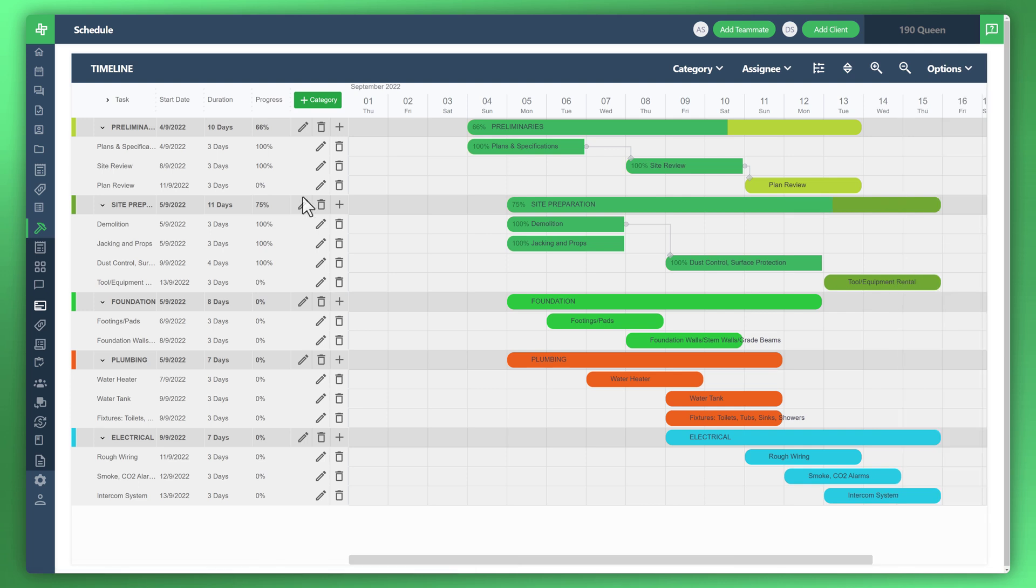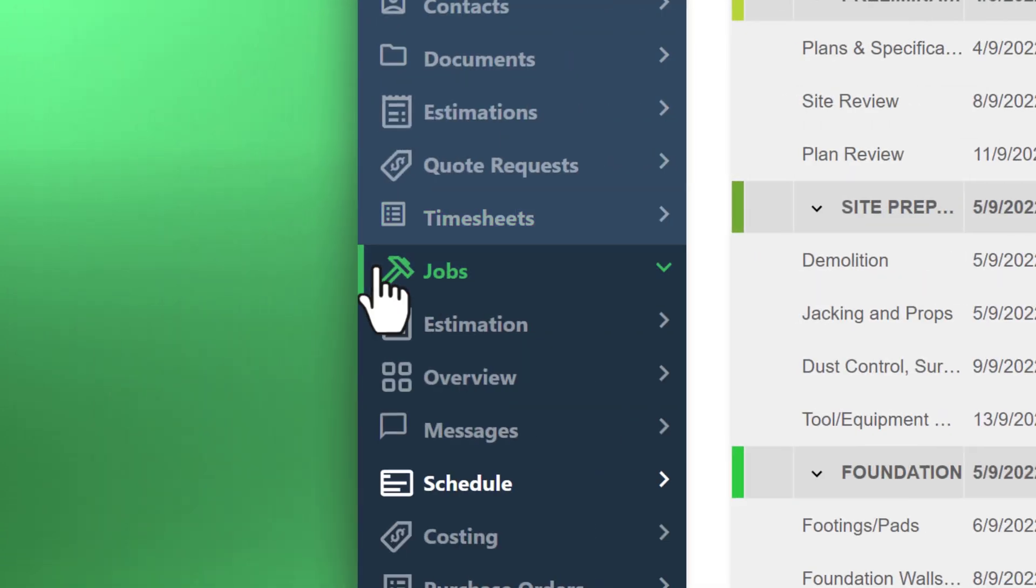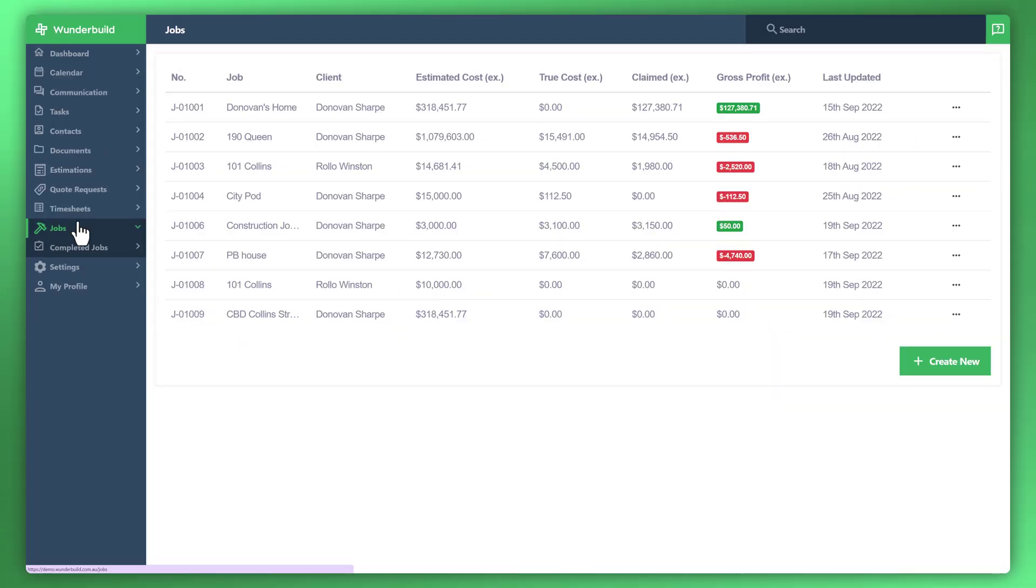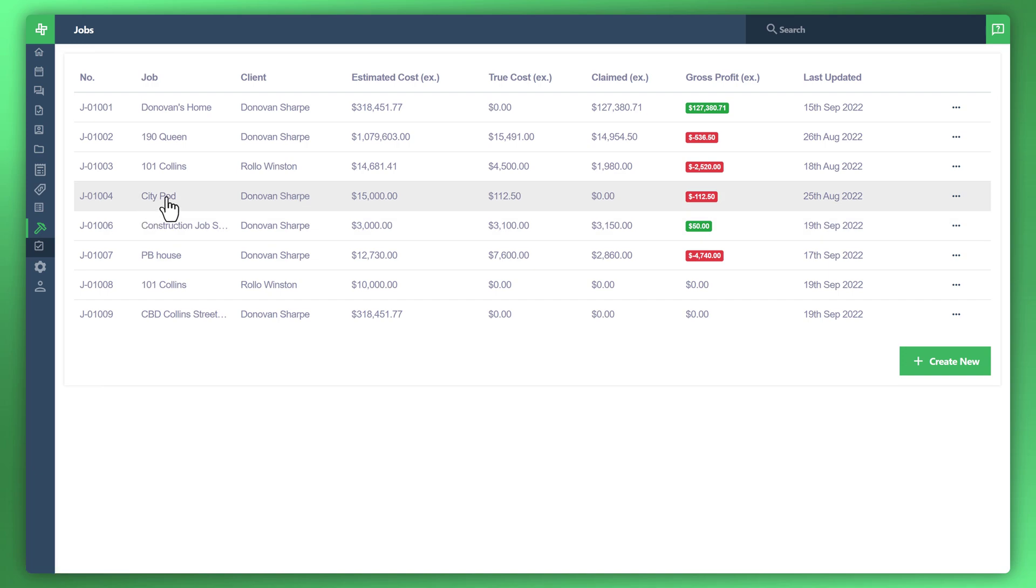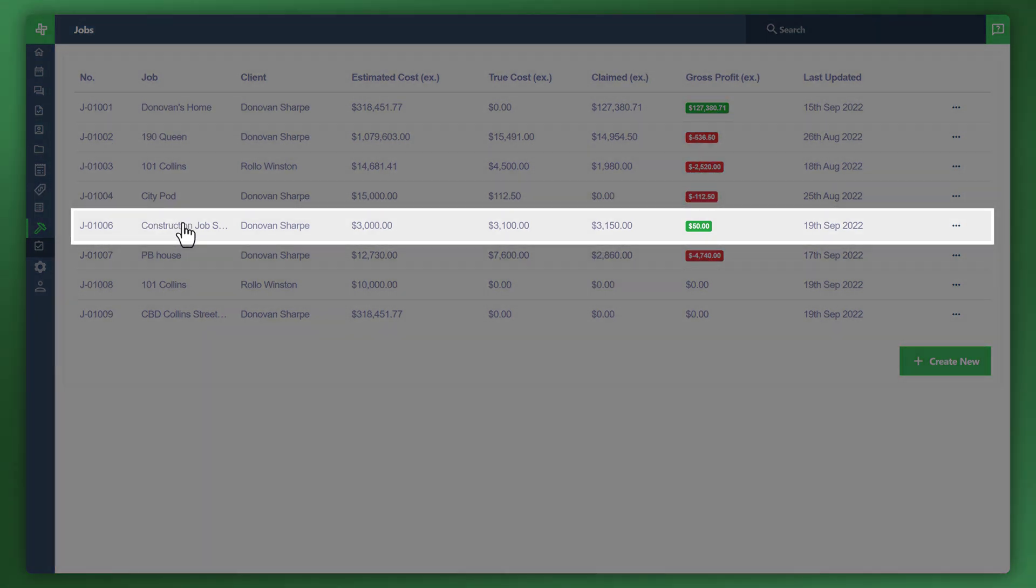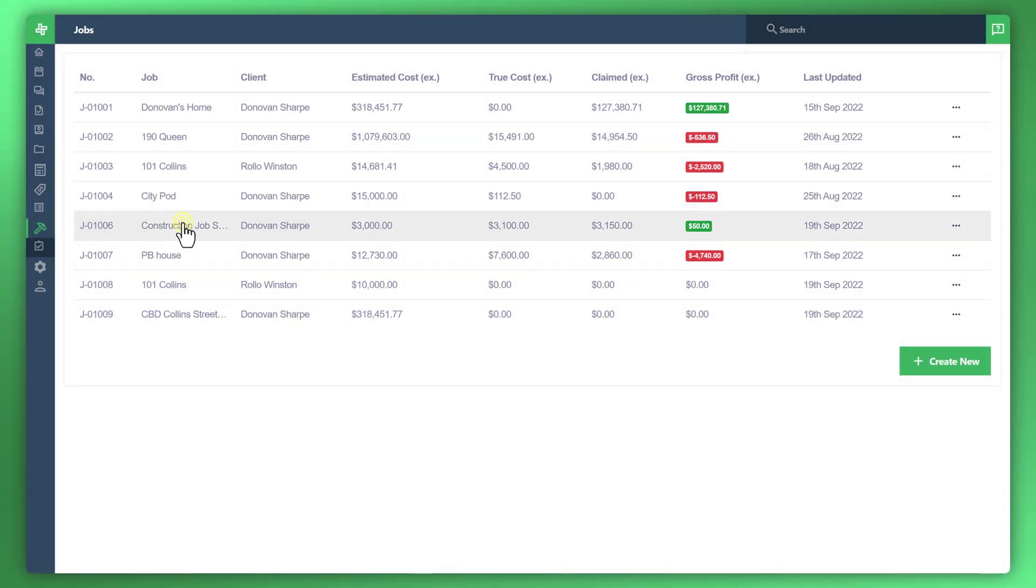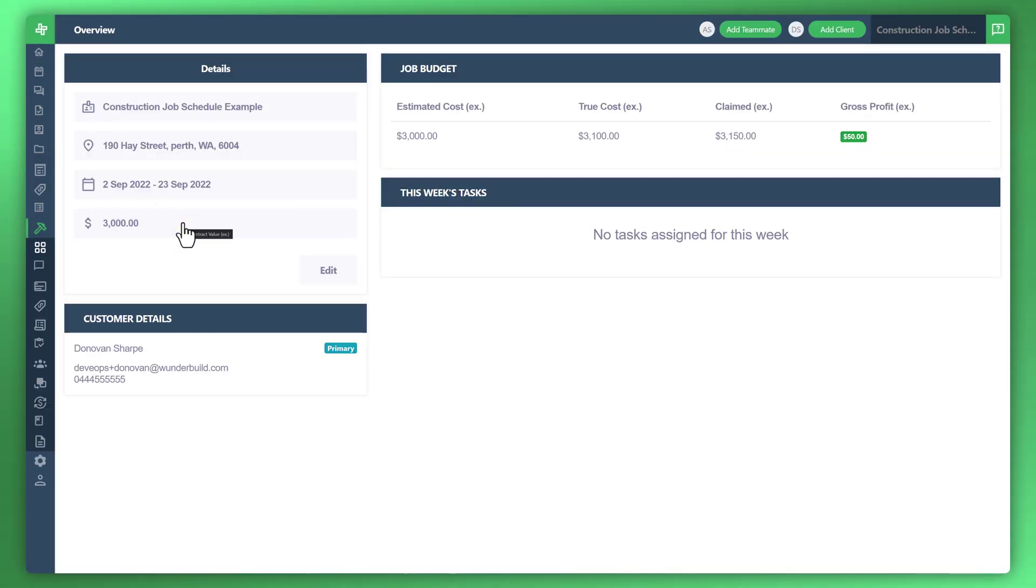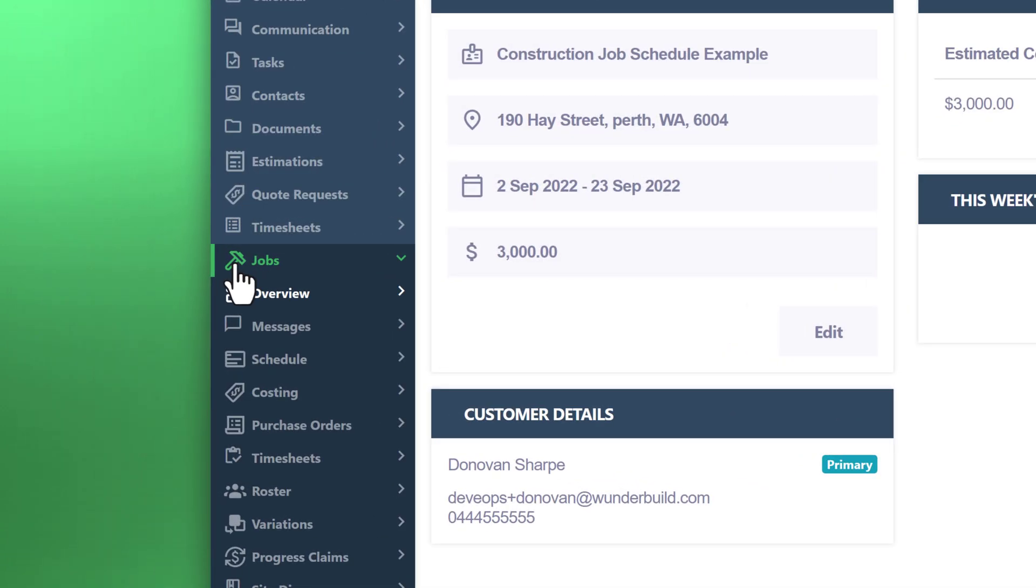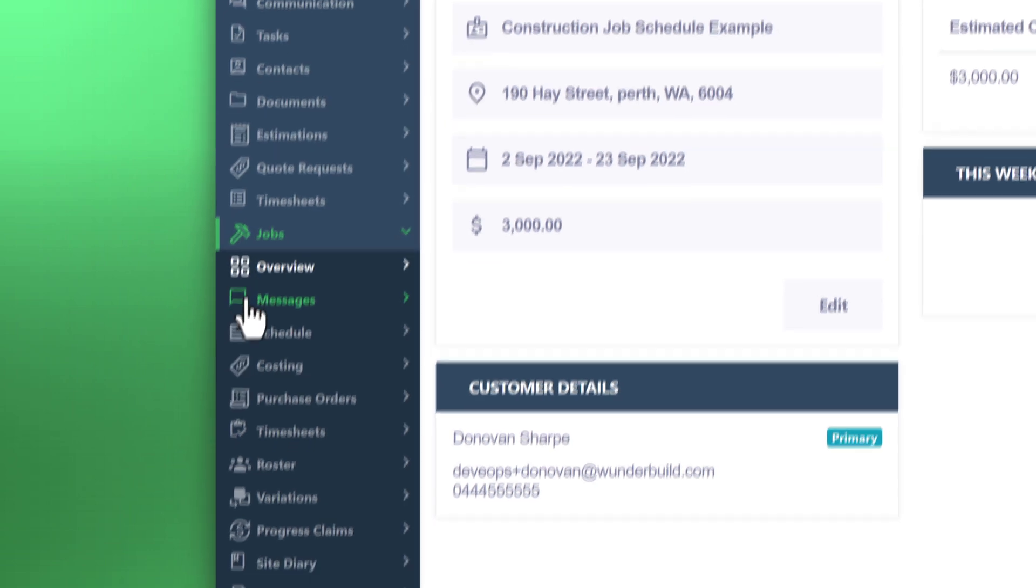Let's go ahead and create a very first task within our brand new schedule. Hover to the menu to the left, click on jobs, and we've created a sample job for this particular exercise. You can see a construction job schedule example. Go to the menu to the left and go down to your schedule.